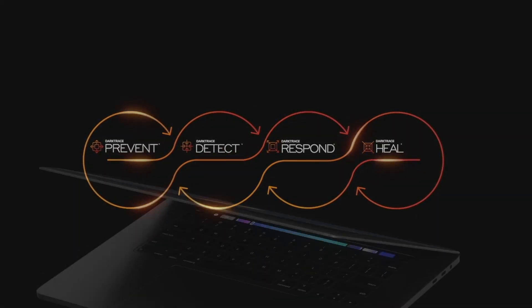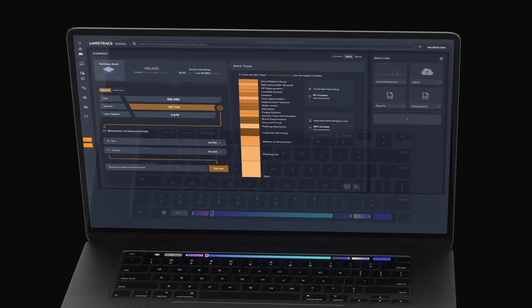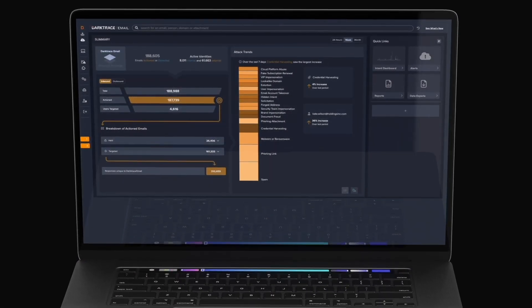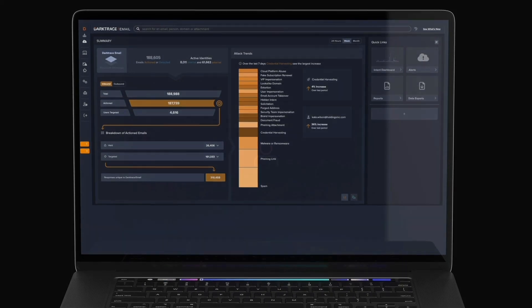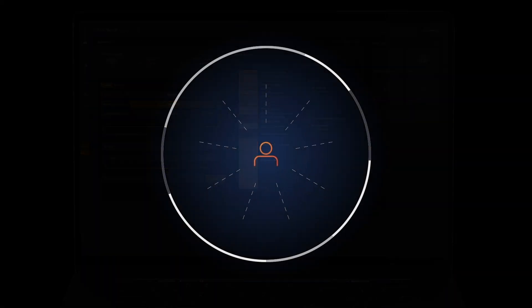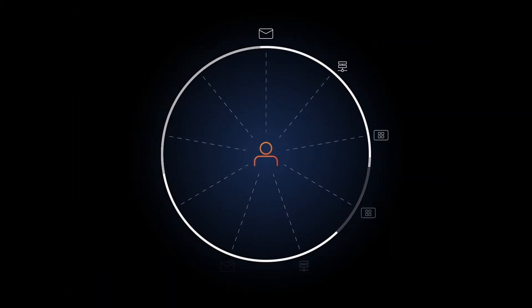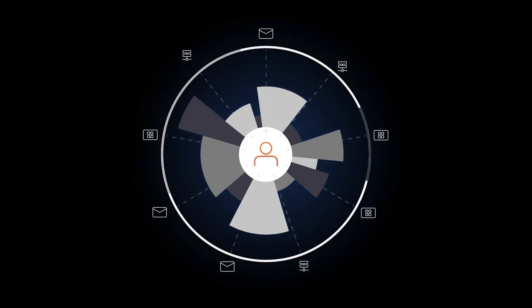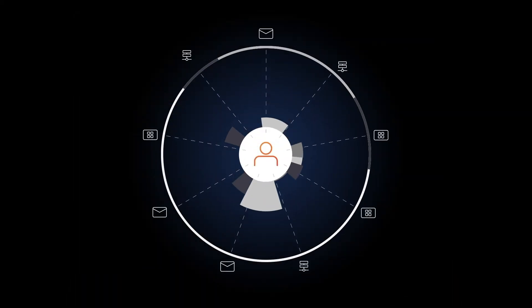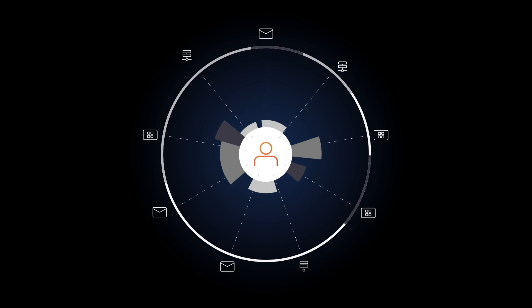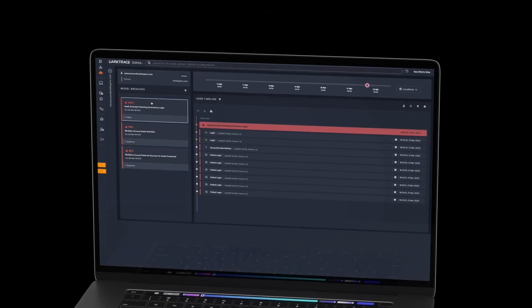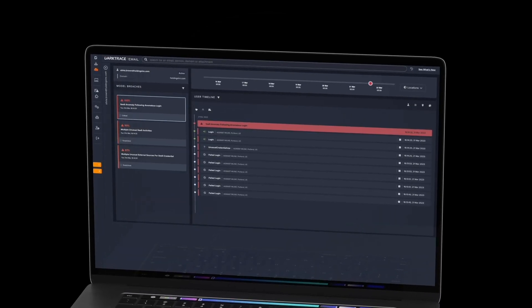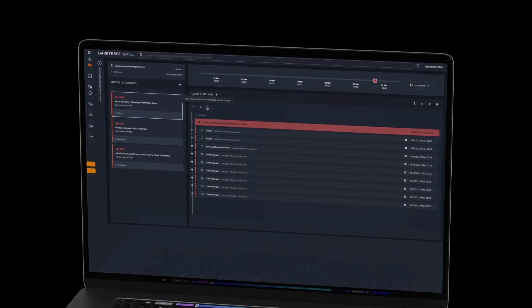As this threat demonstrates, Darktrace email learns the normal patterns of each individual user in the organization to recognize abnormal activity that indicates a cyber attack, such as impersonations and malicious link sharing.